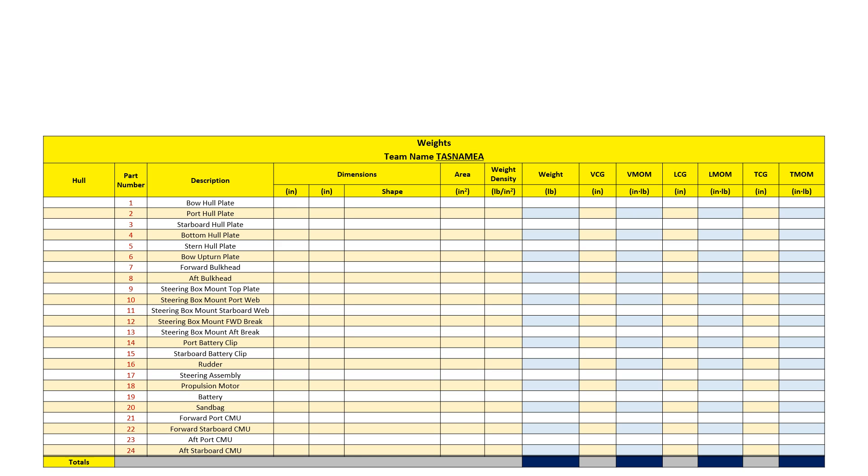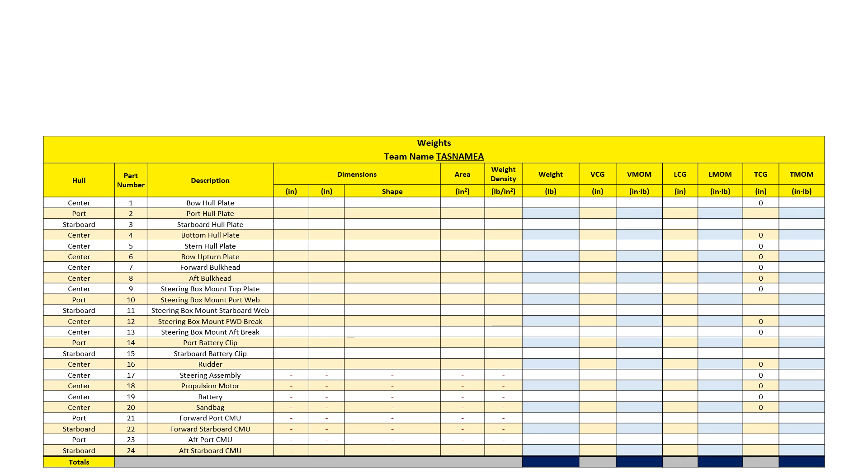Next, I'll list the side of the hull the parts are on. If I list a part as lying on the centerline, I should expect that my TCG for that part is already zero. Since component and payload weights are supplied by the guidelines, there is no need to list their dimensions, areas, or weight density.